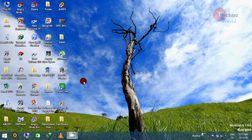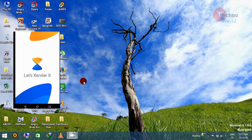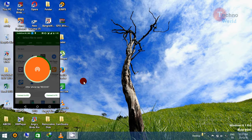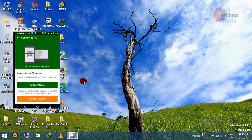Now for the second way of connecting Zender with your laptop or PC: first open Zender, then click on the send button. The interface may differ for different versions of Zender, so don't worry. Click on 'Connect to PC' and then go to 'Create Hotspot'. This option is only available when you don't have a shared Wi-Fi network, and you will get better speed with this type of connection.